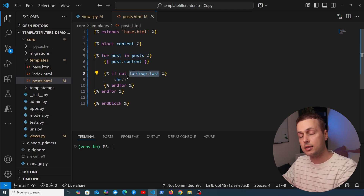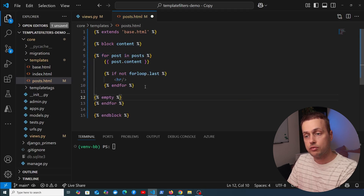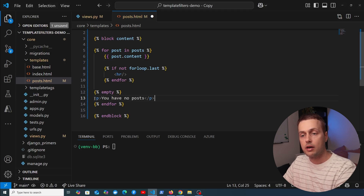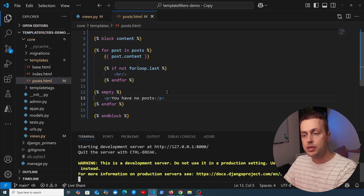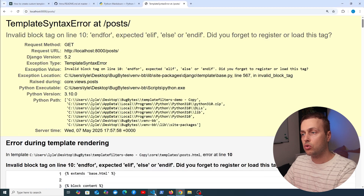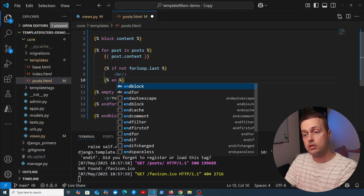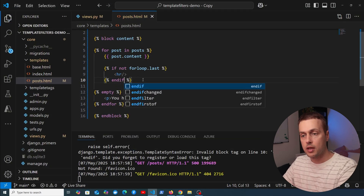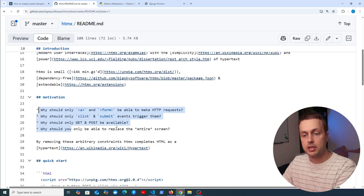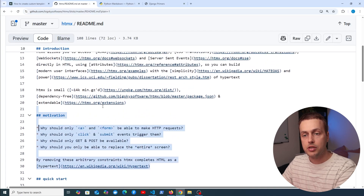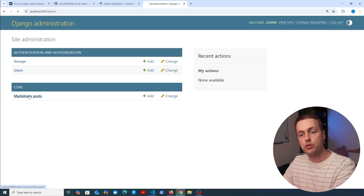You can also check if you're at the first iteration of the for loop. If there are no posts, we add an empty block with a paragraph telling the user they have no posts. Starting the Django server, we get a template syntax error — I used endfor instead of endif on line 10. After fixing that, the page loads showing no posts yet, so I'll copy some markdown from the htmx README and add it via the Django admin.